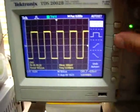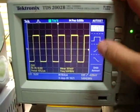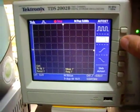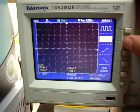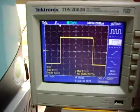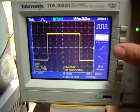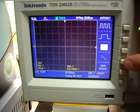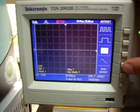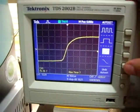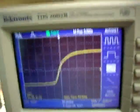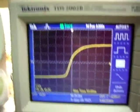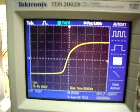Then you have this menu where you can say, show me one period of the signal. Now you see one period. Show me the edges — the leading and the trailing edge. This is quite cool, because if you show this, you can measure the slew rate of the signal.